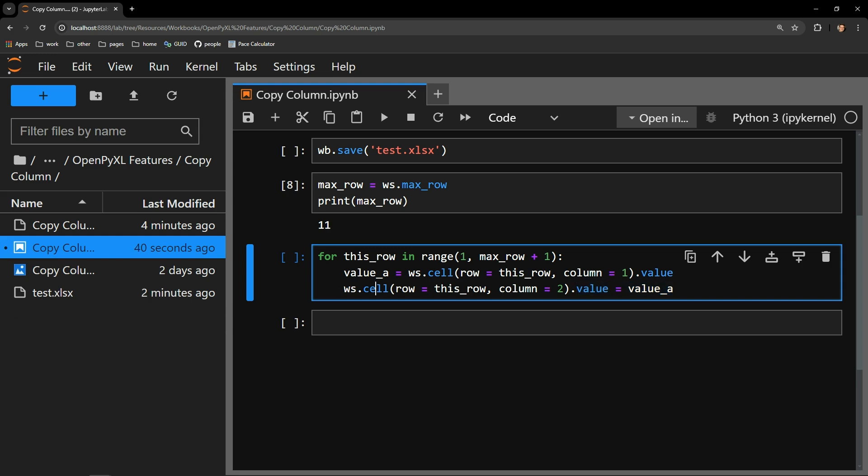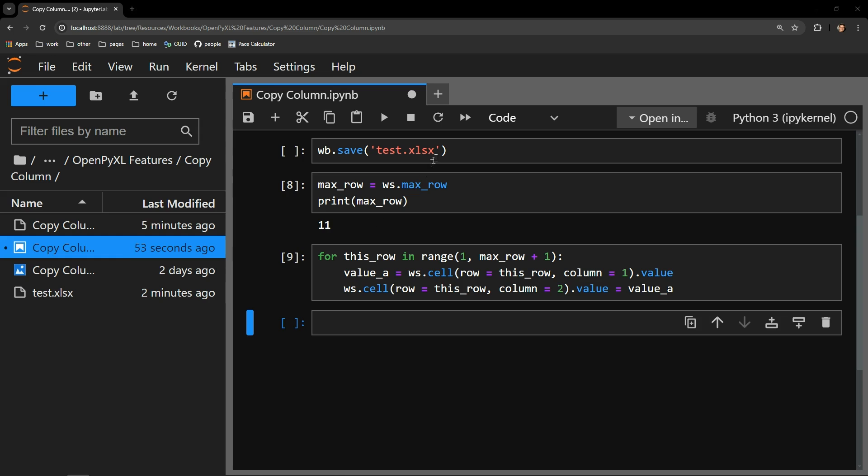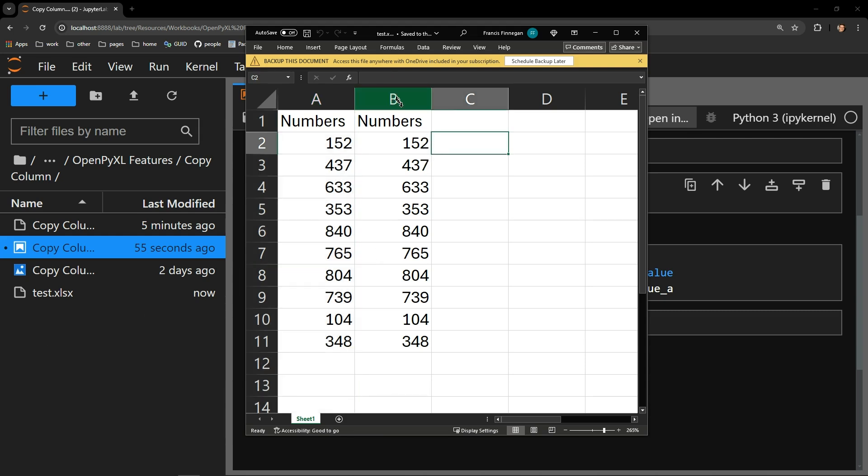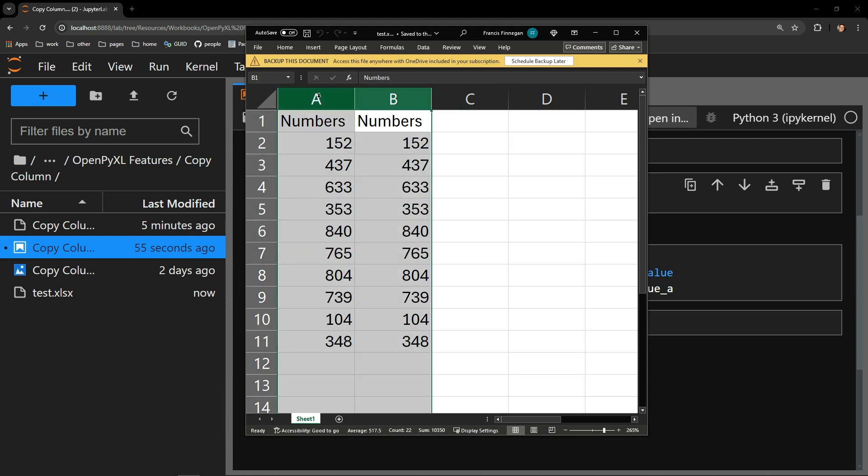Let me execute this cell. I will save the workbook and open it up to see if we were able to successfully copy the column. And there you go. The first two columns now have the exact same data.